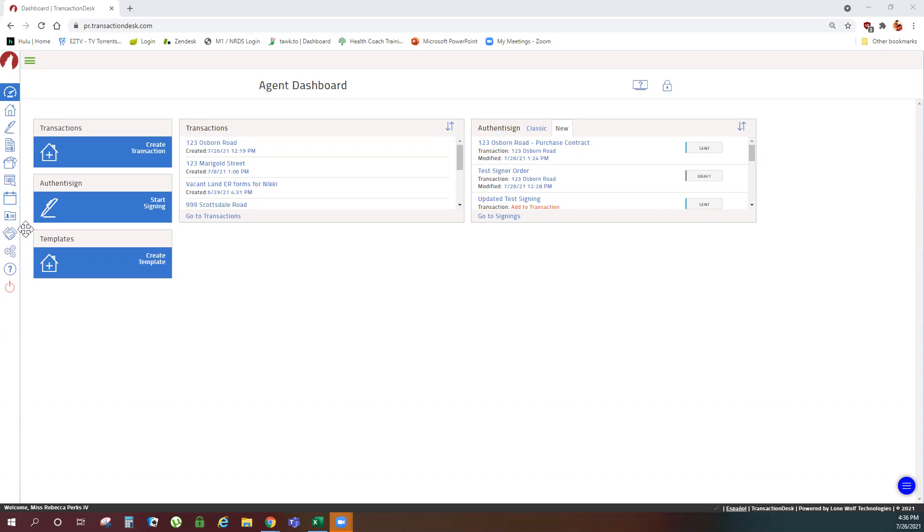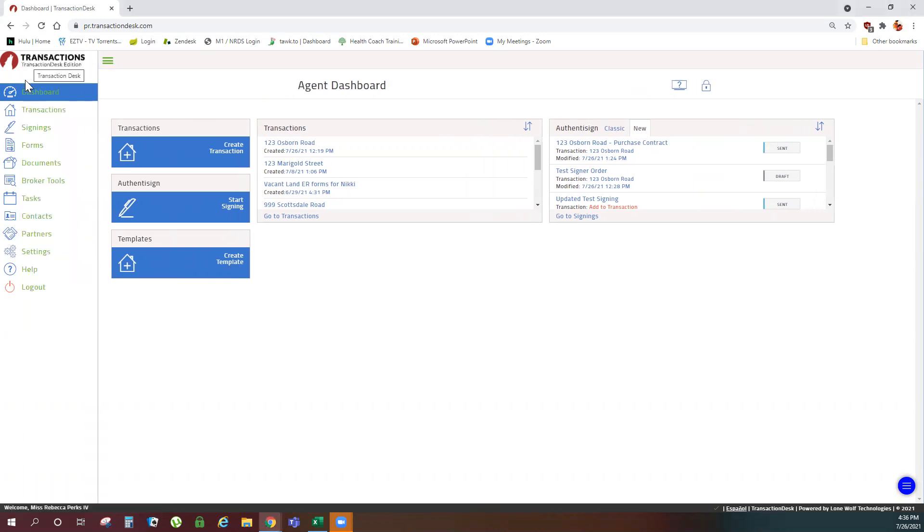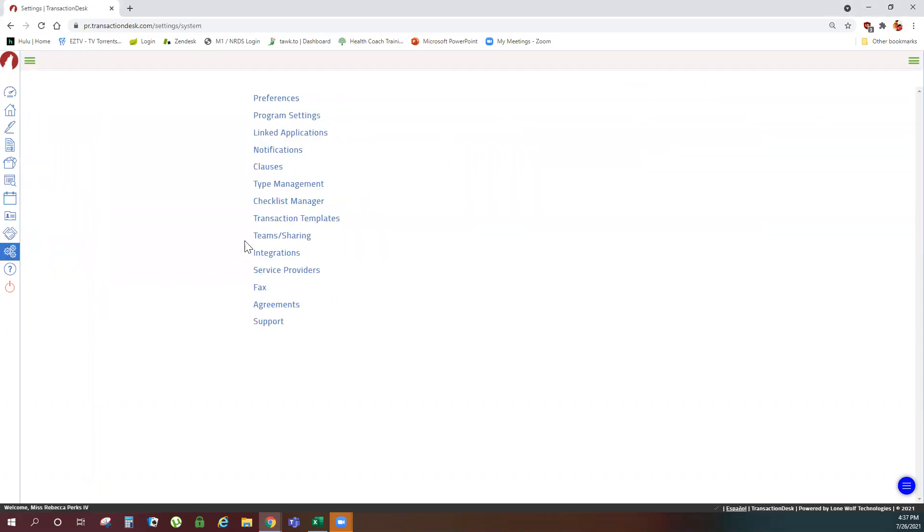From your agent dashboard if you've customized to include the create template shortcut we can click here, or we can navigate to the settings menu option on the left and go to transaction templates.